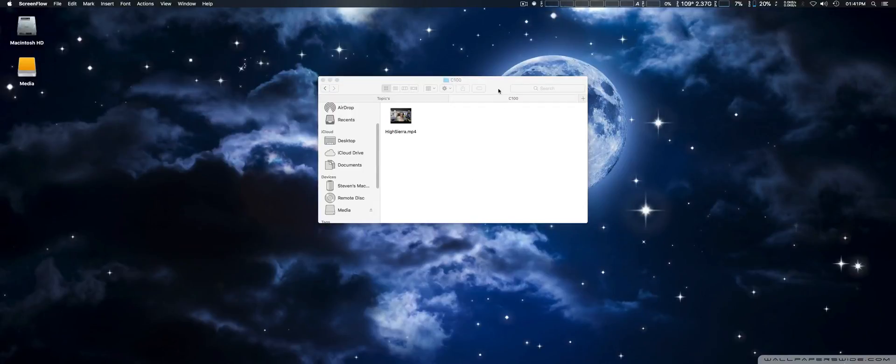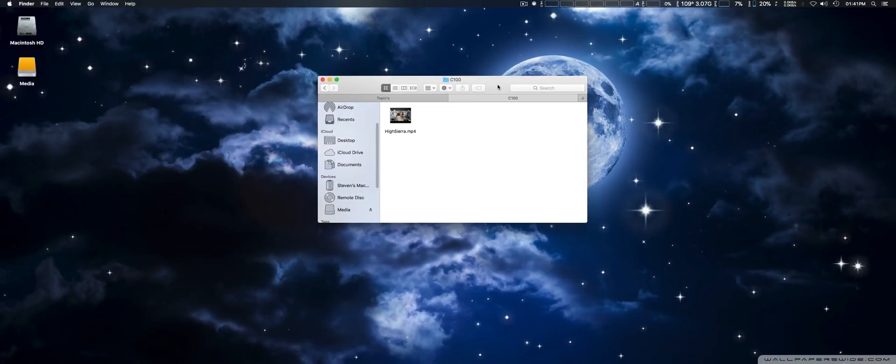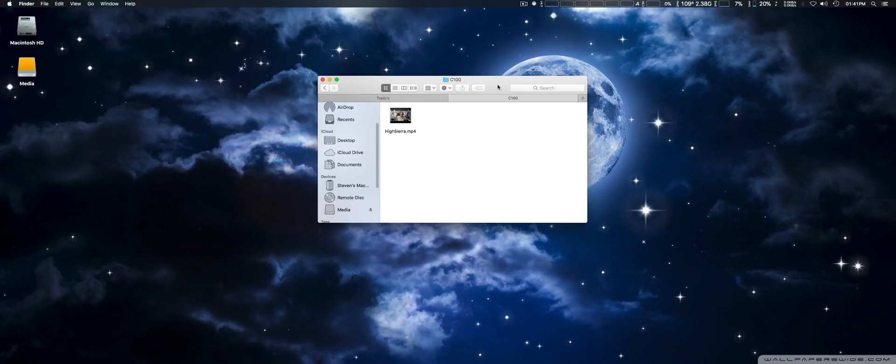Hey, how you doing guys? We're going to take a look at support of HEVC or H.265 within High Sierra.